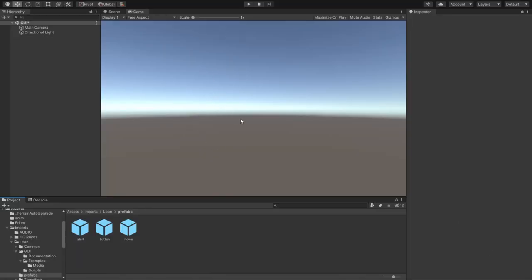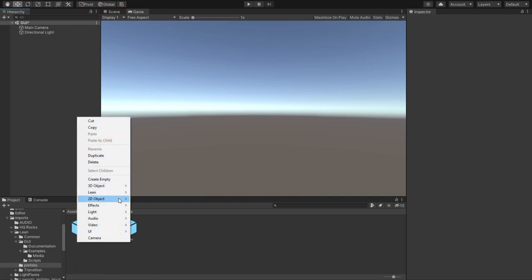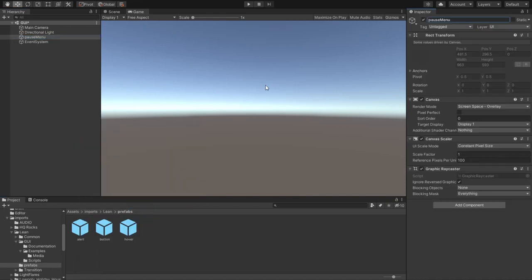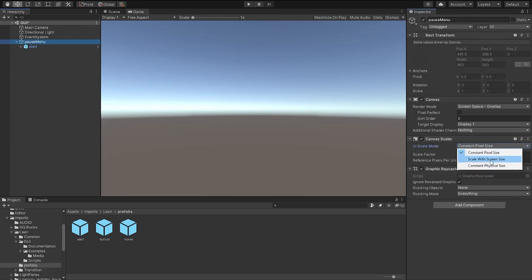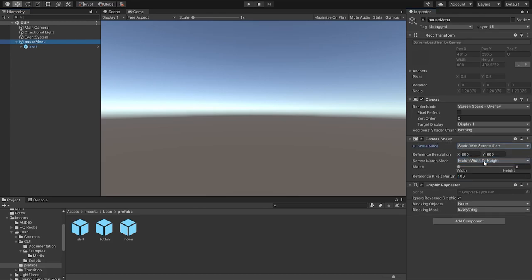After you create a brand new scene, create a canvas. Since we're not going to use any special background, we're not going to mess with this background. Before we go any further, we want to set the canvas scaler to scale with the screen size and give it a reference resolution.